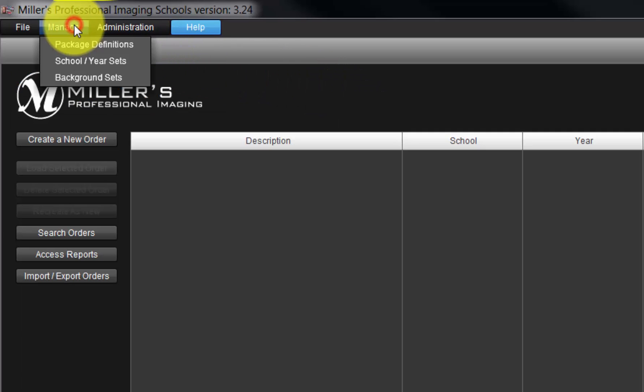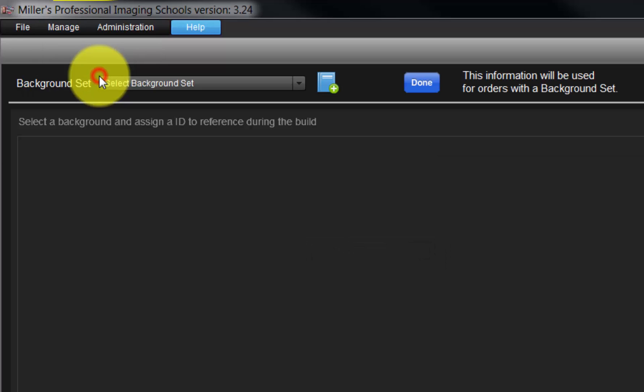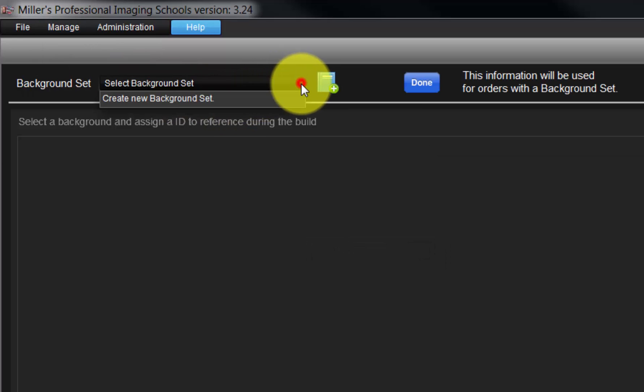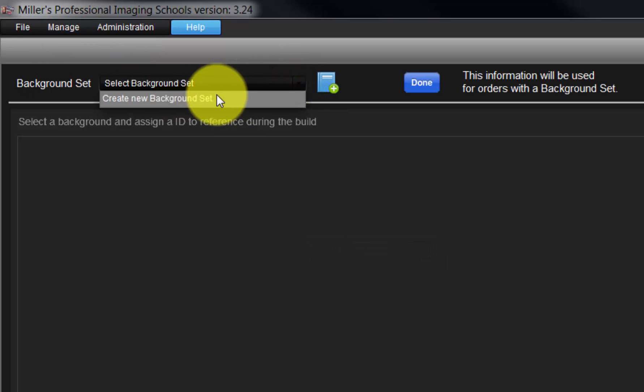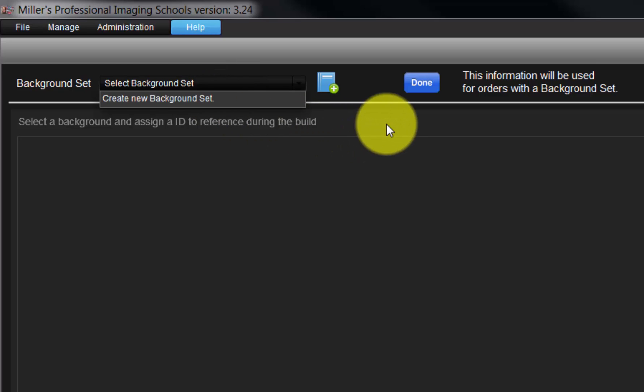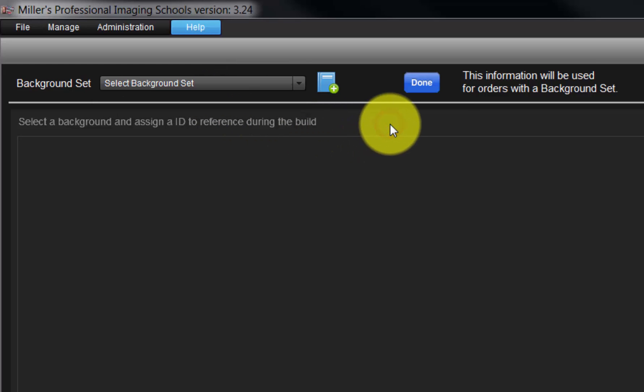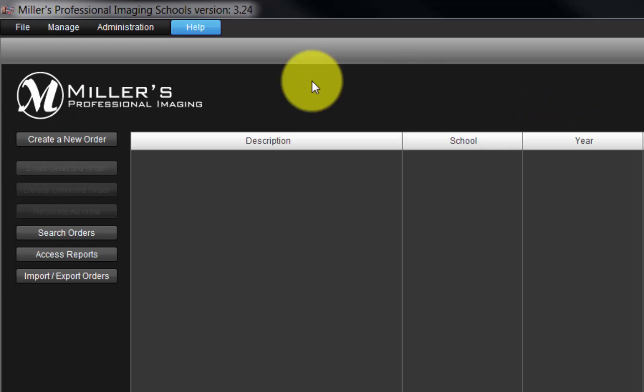Return to the Manage menu and select the Background Sets option. If we have been approved for green screen orders, we can select the backgrounds we will use in the ordering printing process. For more information on the use of green screen, please contact the school's customer service.